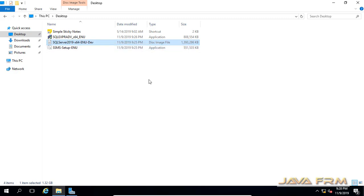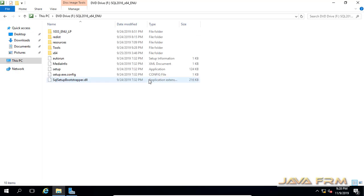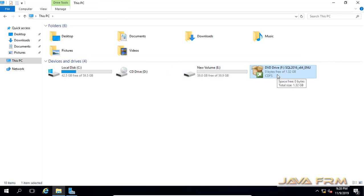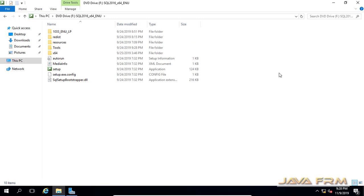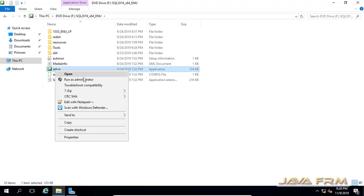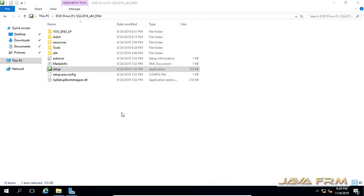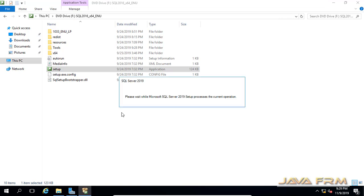Now I am mounting the SQL Server 2019 Developer Edition DVD ISO file. This is the DVD ISO file I have mounted. Now I am going to click the Setup file, opening it as Administrator. Make sure that you have enough privileges to install SQL Server 2019.